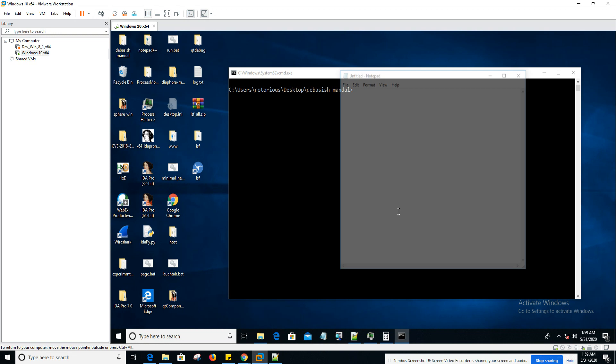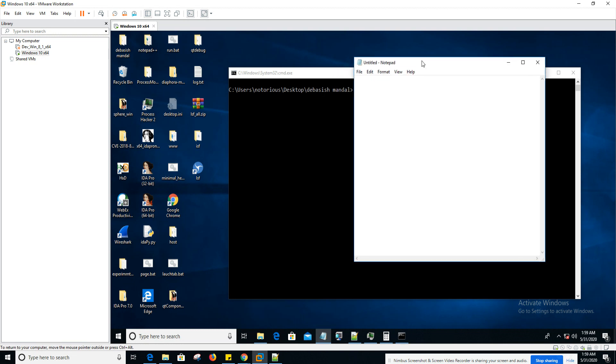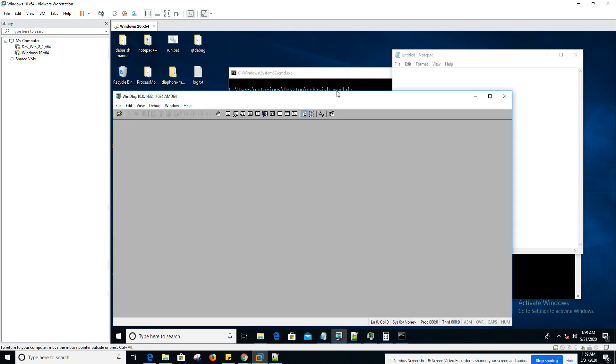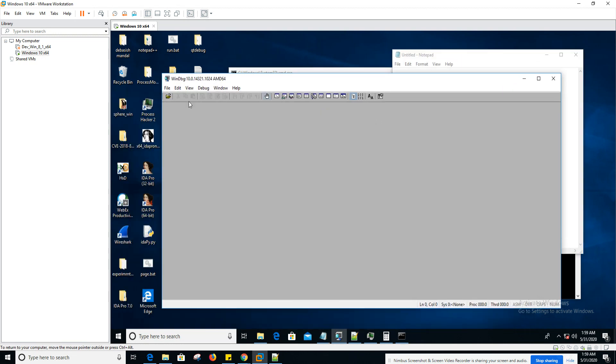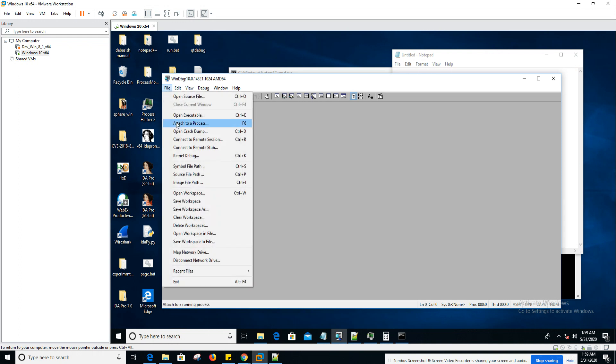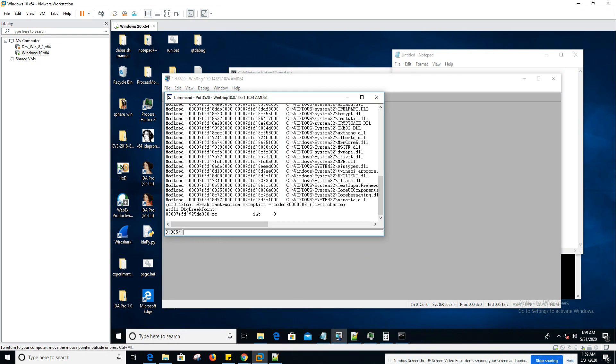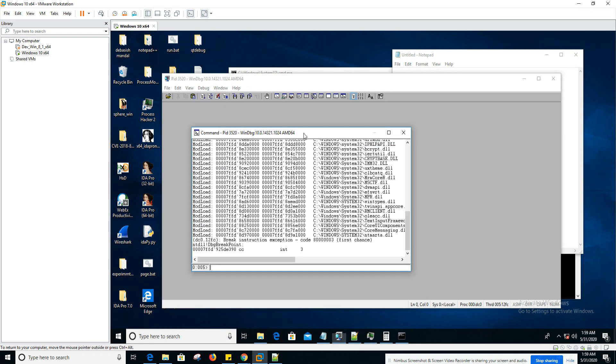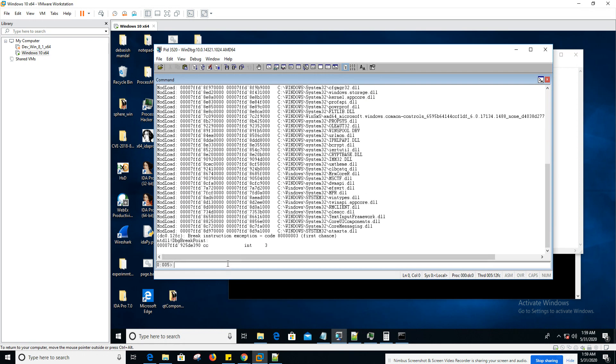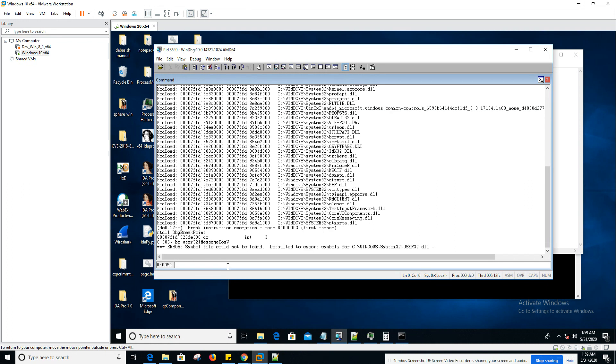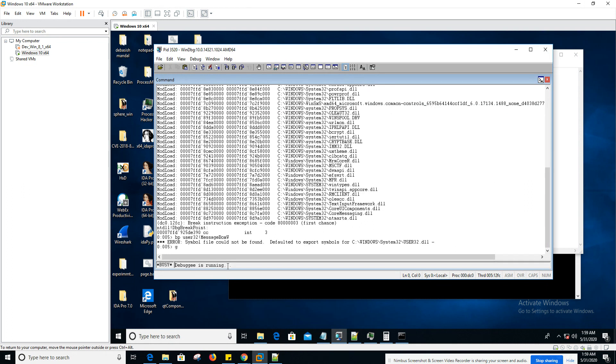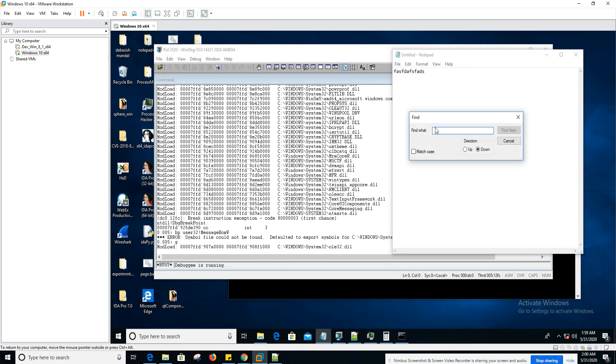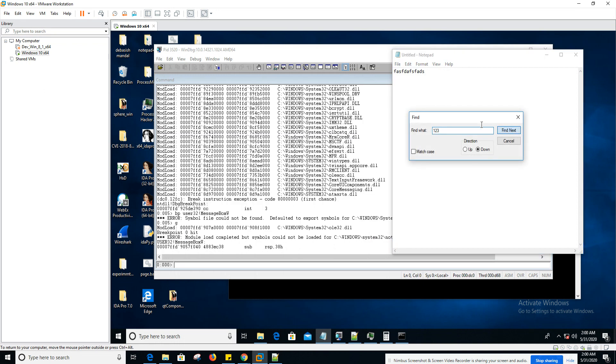As usual, we are going to debug our favorite application notepad. The first thing I'm going to do is attach this notepad process to WinDBG. As you've seen in my previous videos, I'm going to set a quick breakpoint on the message box API. And I'll continue the execution.